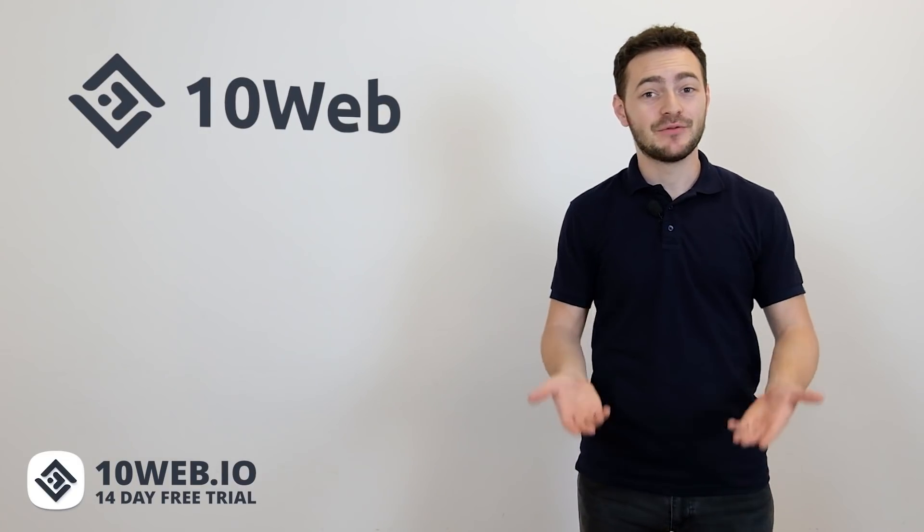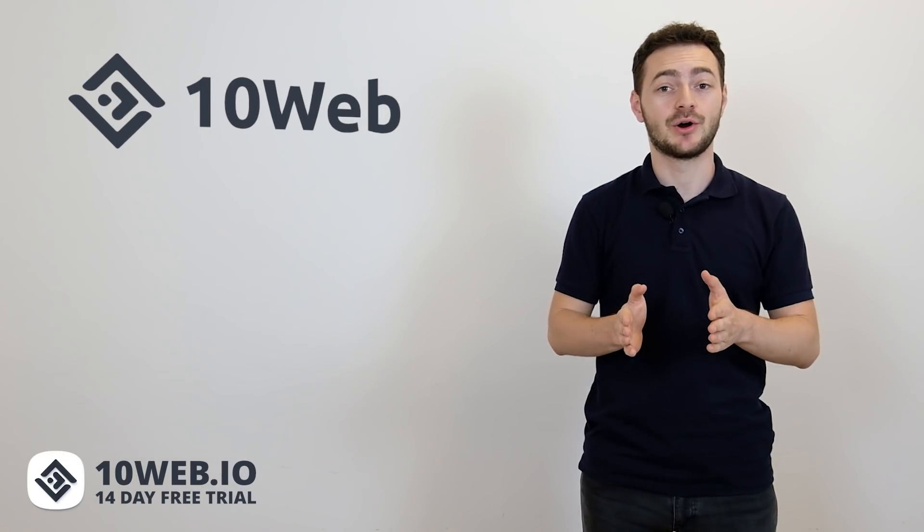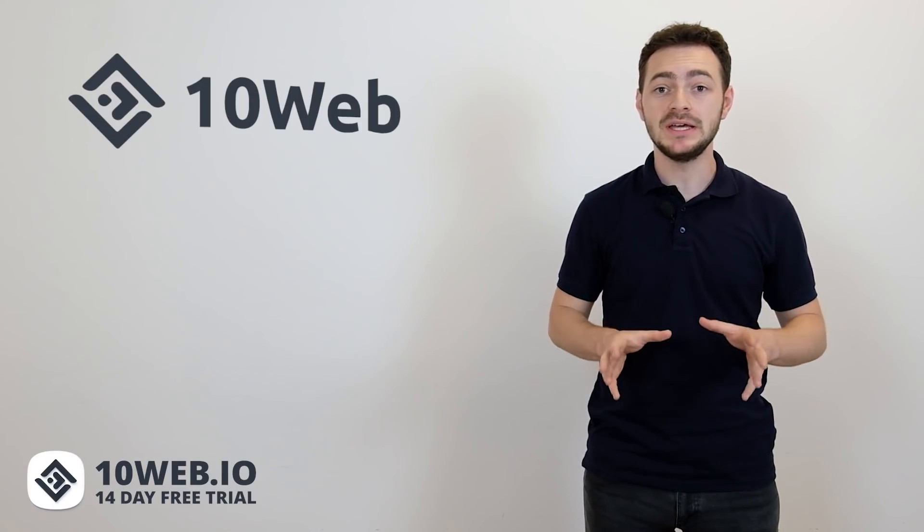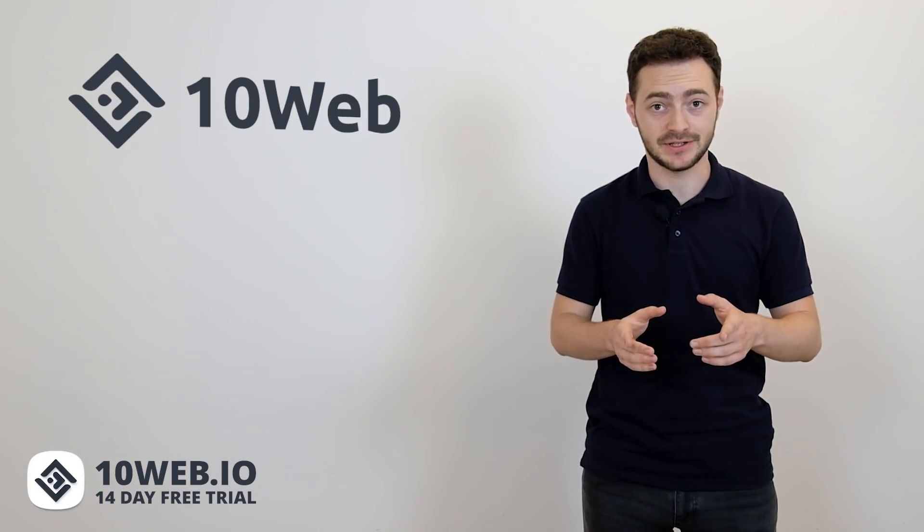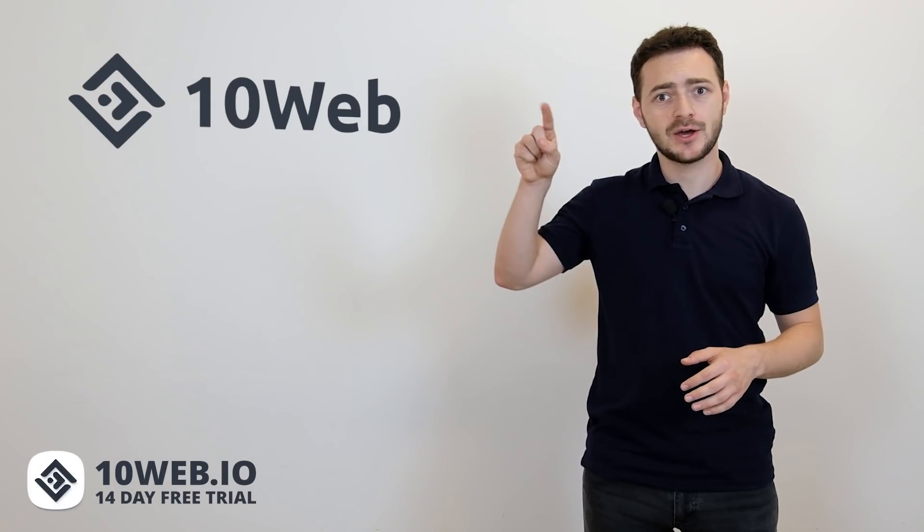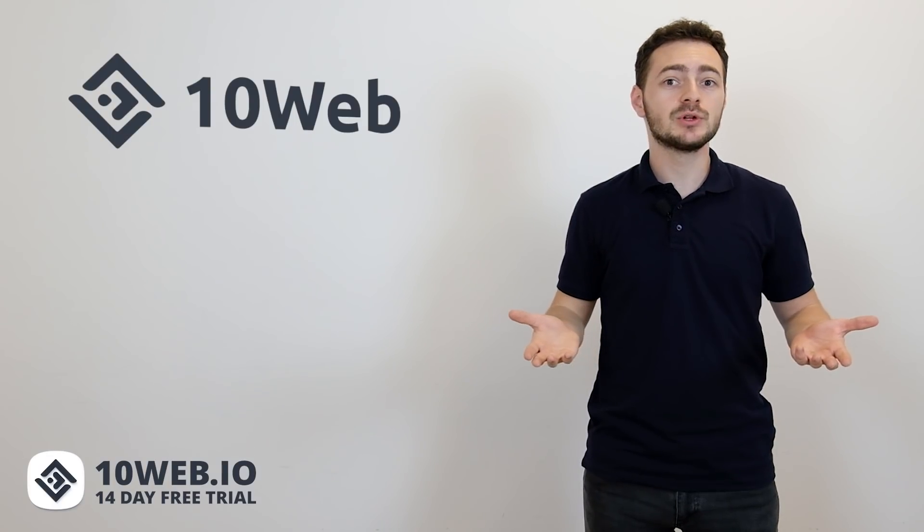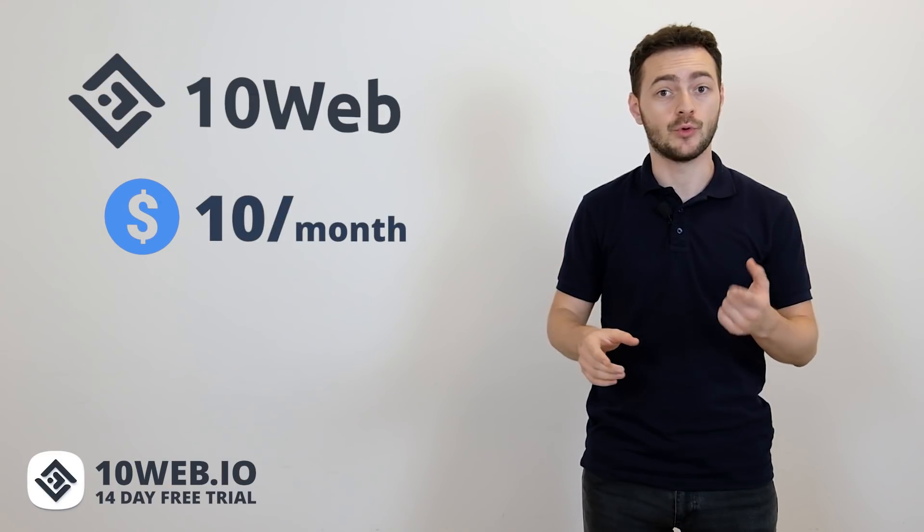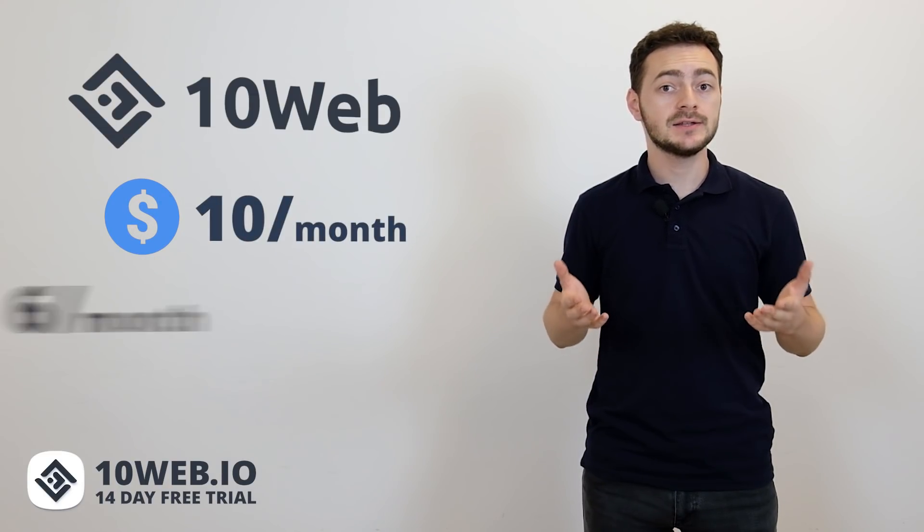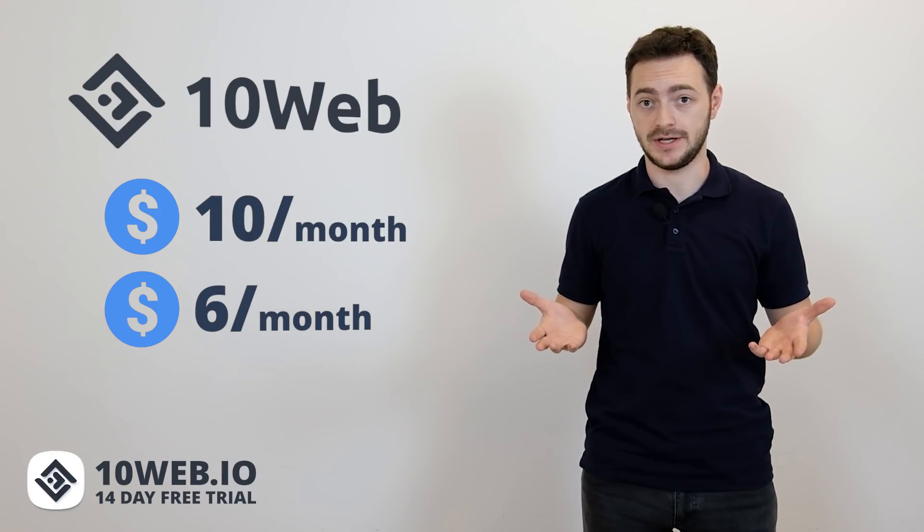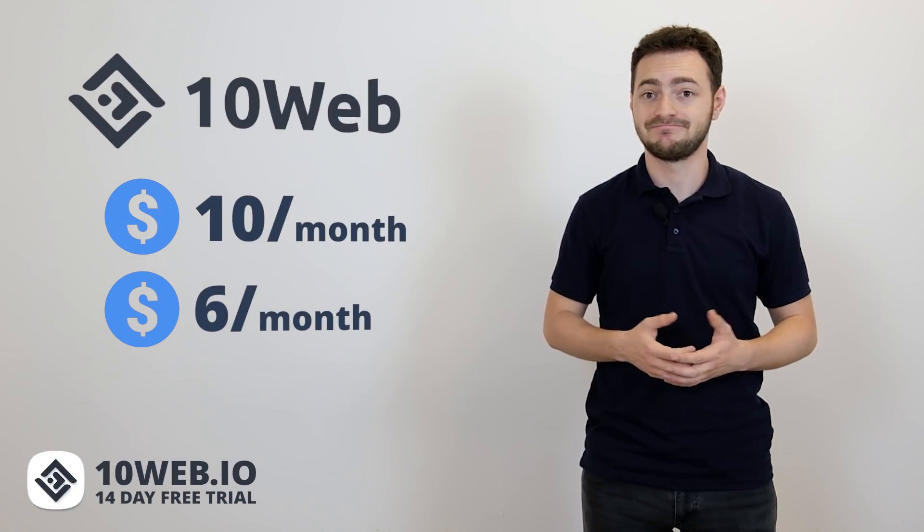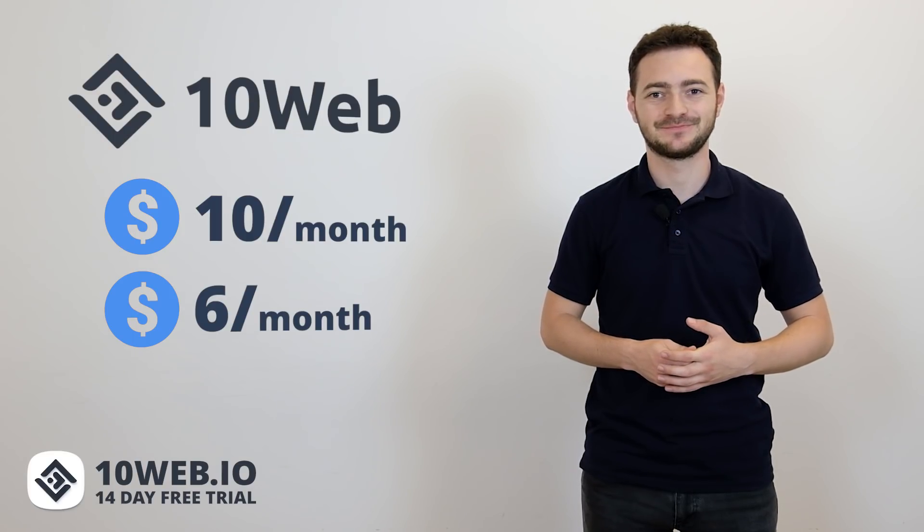And number one on our list is 10Web. Of course, 10Web is on the top of our list. We have designed it to meet all of your WordPress WooCommerce site needs specifically. Guess what? With 10Web you can tick all the boxes we discussed and it will just cost you $10 a month for one website to host and $6 a month if you have 10 and more websites. That's basically nothing for what you get. Shared hosting prices.